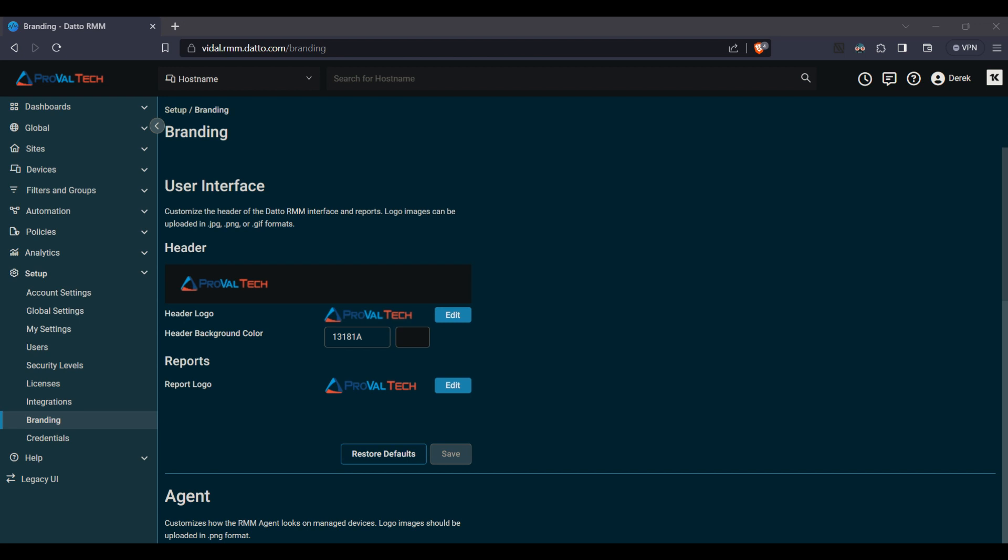At the very top where we're going to get started, we'll see the user interface. This is where you customize the header of the Datto RMM interface and reports.